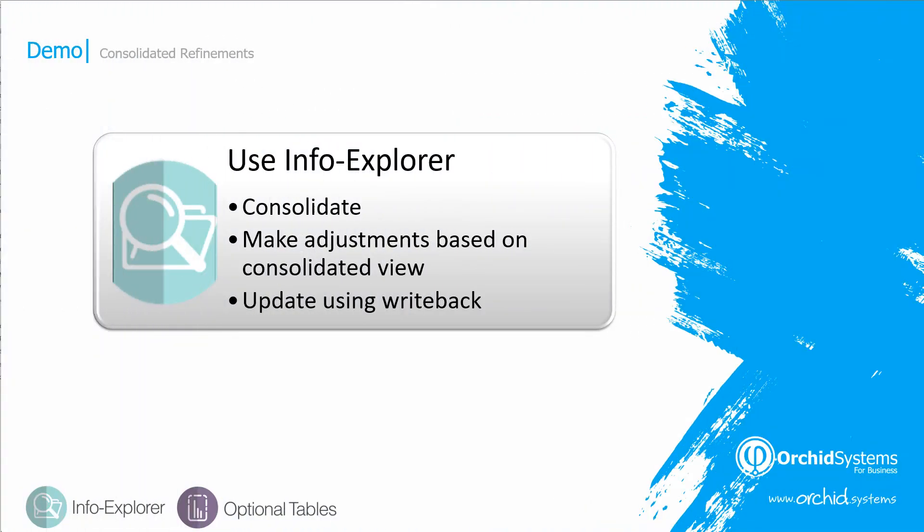We have seen how you can use InfoExplorer to consolidate the divisional or departmental budgets, how you can make adjustments based on the consolidated view using a top-down methodology, and how you can update Sage 300 using the write-back from InfoExplorer.